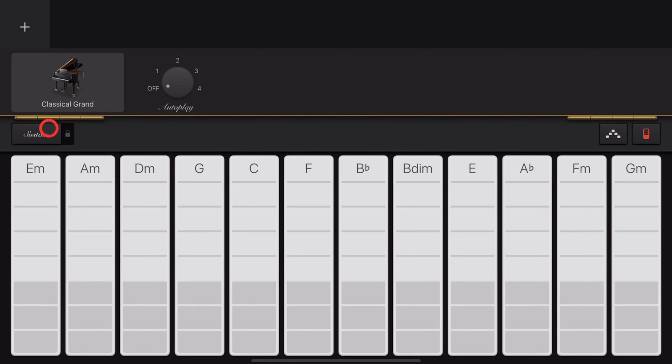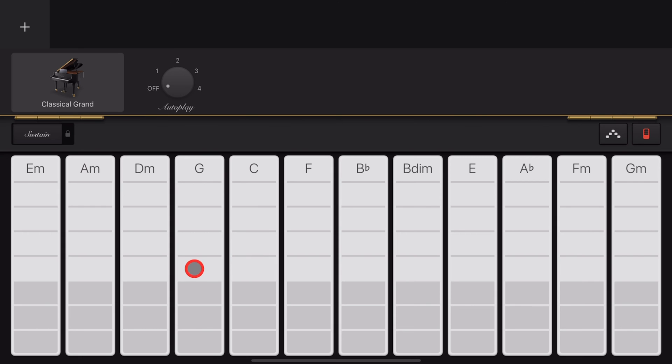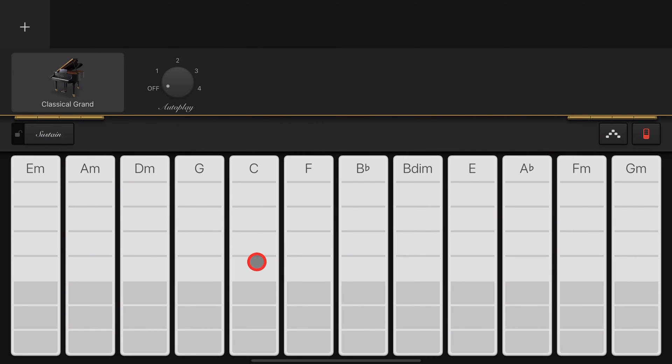You can use sustain on chords by tapping and holding on the sustain button and tapping a chord, then releasing the sustain button to turn it off. You can also latch sustain on by sliding to the right, and now sustain will stay on until you slide it back to the left.